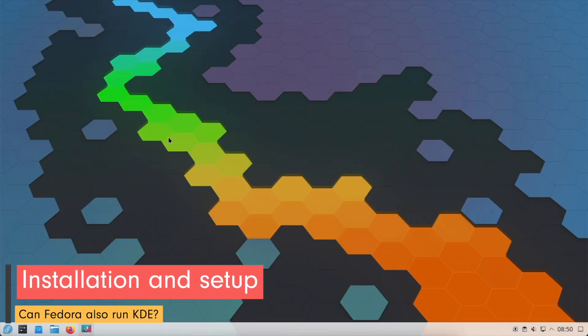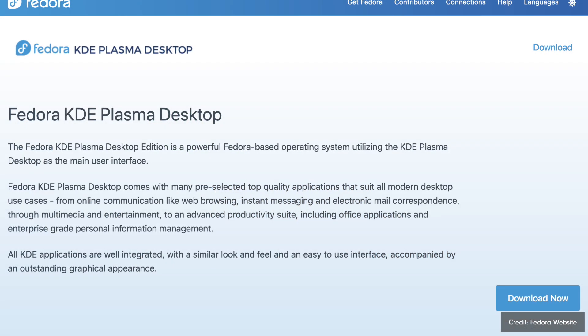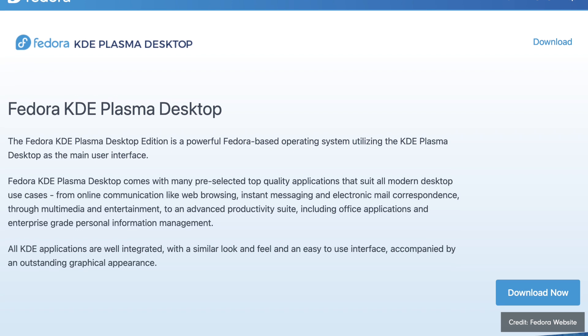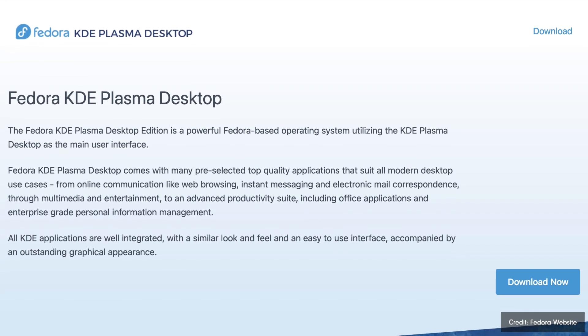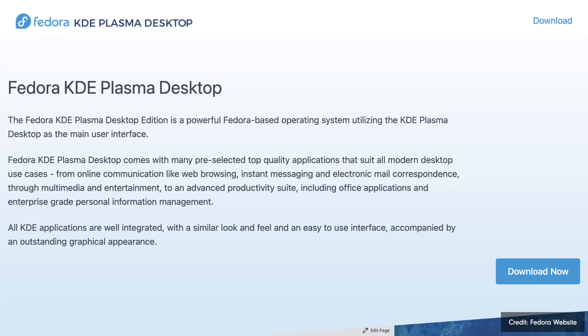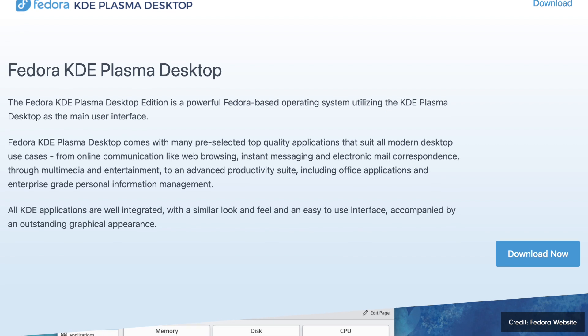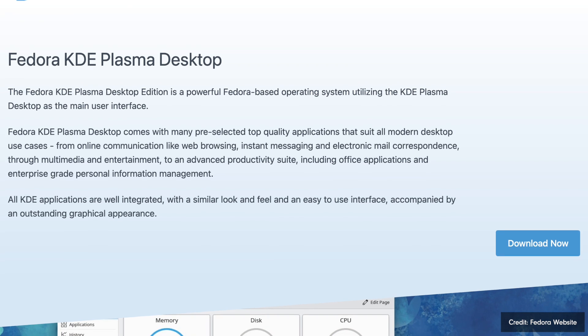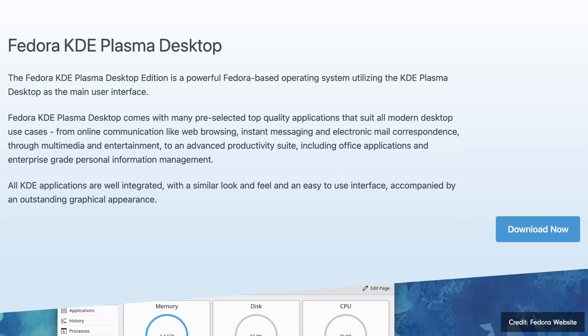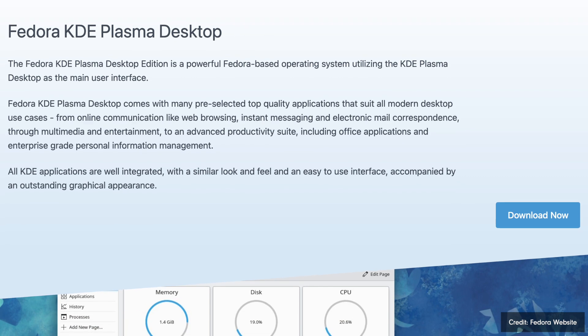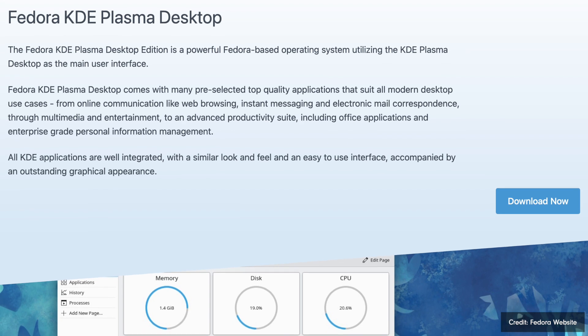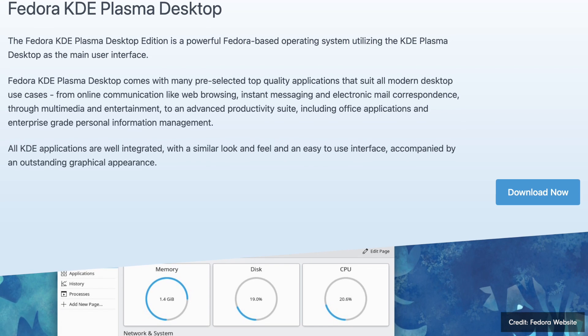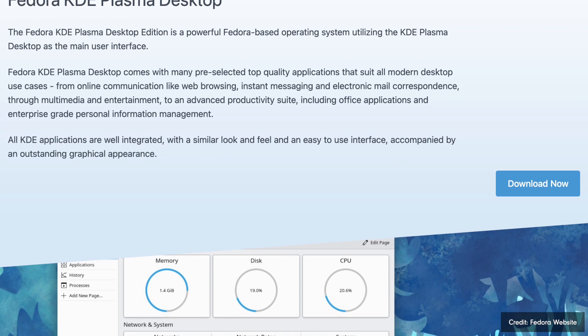The installation of Fedora KDE is straightforward. You can download the KDE spin from the official Fedora website and create a bootable USB drive to start the installation. The installation process is the same as Fedora Workstation and uses the user-friendly Anaconda installer. During the installation, you can customize the partitions, select your time zone, and set up your user account, just like with other Fedora variants. And if you don't know how to do that, check out my Fedora installation video, especially if you like to use Btrfs file system. There is some trick to use the full potential of the Btrfs sub-volume layout. Just click the link in the video description below.